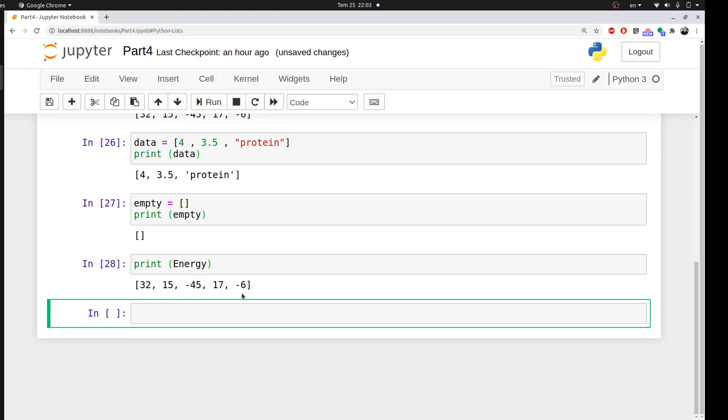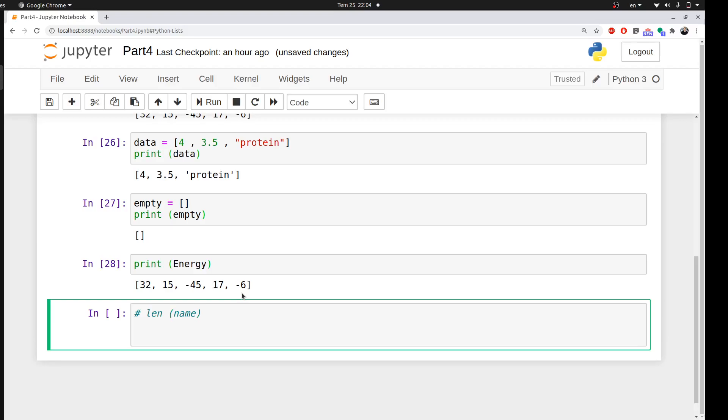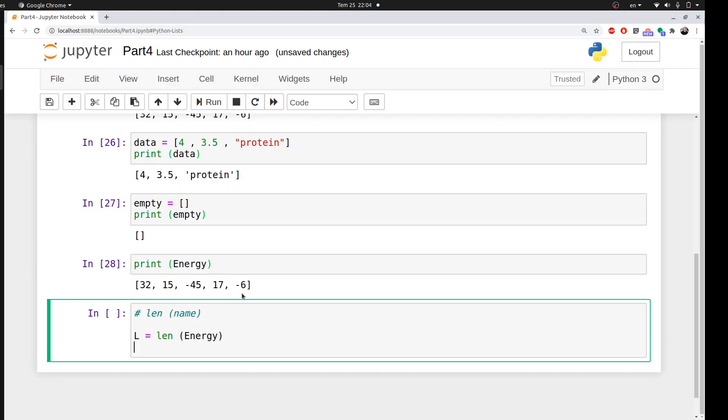But you cannot do this all the time, because you're going to have a list made of a very long element sequence, like a thousand or even ten thousand or a hundred thousand. You cannot go by counting. Luckily, Python has a function called len. We can ask Python to make a variable called L, which is the length of my list, and ask Python to give me the length of my energy. Then I'll ask Python to print L. Let's run it.